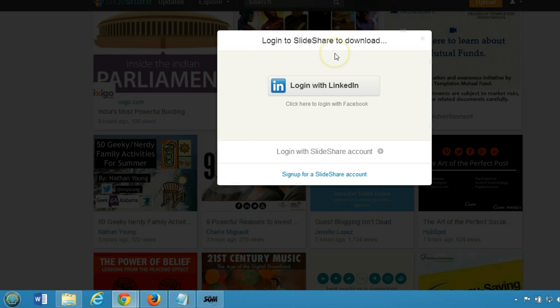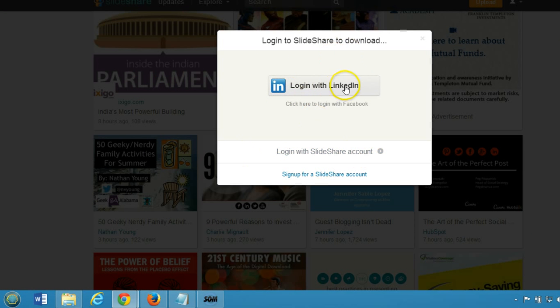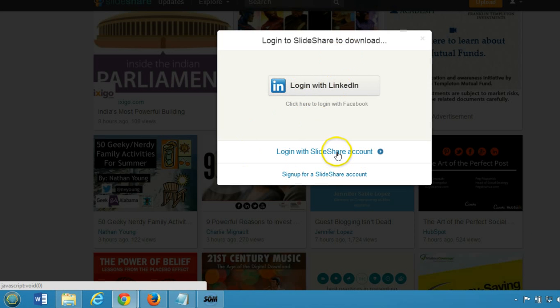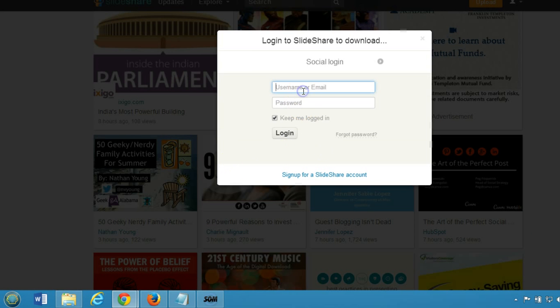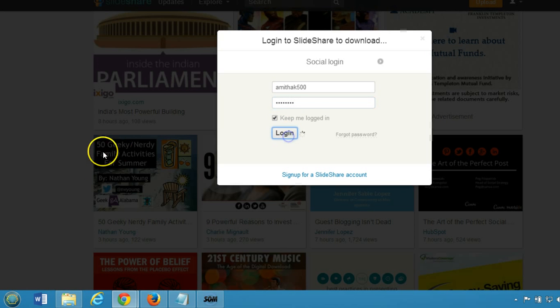You must have an account. You can also login with LinkedIn. I have a SlideShare account, so let me type my username and click on login.